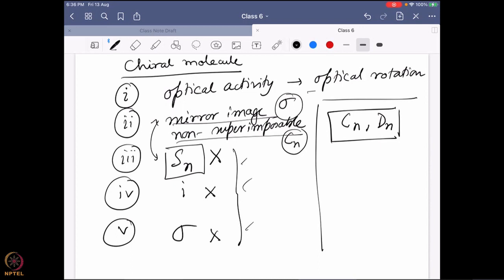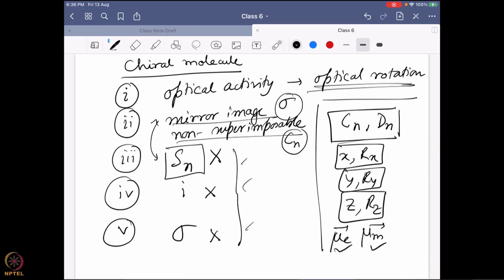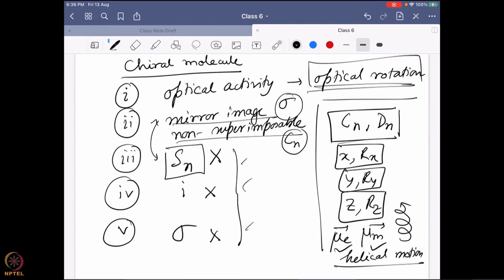Optical rotation is happening because in the Cn and Dn point groups, you have X, R, X coupled together, or Y, R, Y, or Z, R, Z coupled together. That means you can have both μE and μM active at the same time — you can create helical motion. And once you create helical motion, you can differentiate between right-hand and left-hand circularly polarized light, and obviously you are going to get optical rotation.